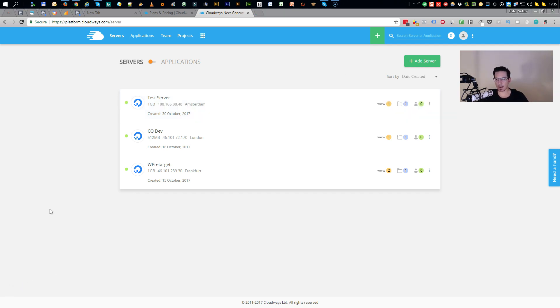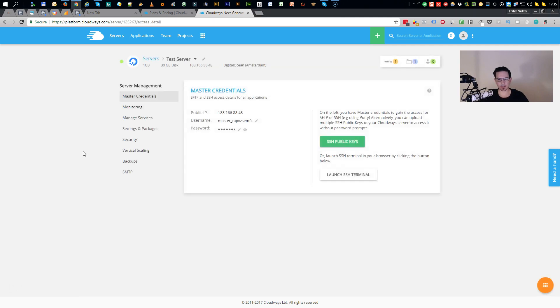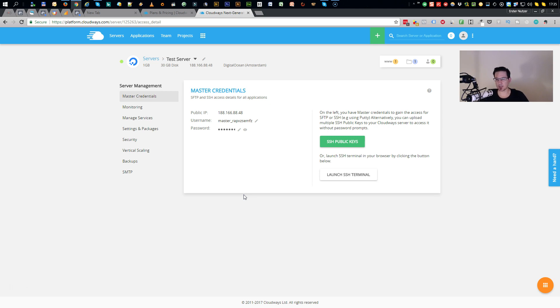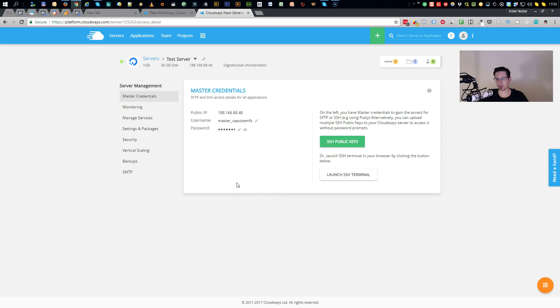Alright, so server is ready as you can see here. And if I click on it you get the master credentials, which you can use with tools like PuTTY or WinSCP to create an SSH connection with your server. And don't bother writing down these credentials. I will delete the server after this video, so no need for doing that.